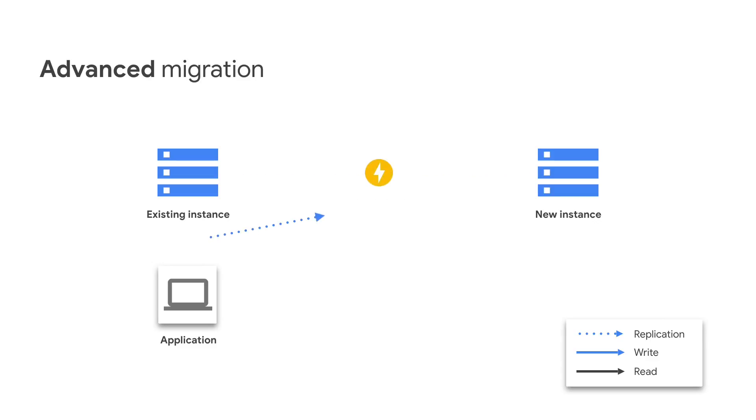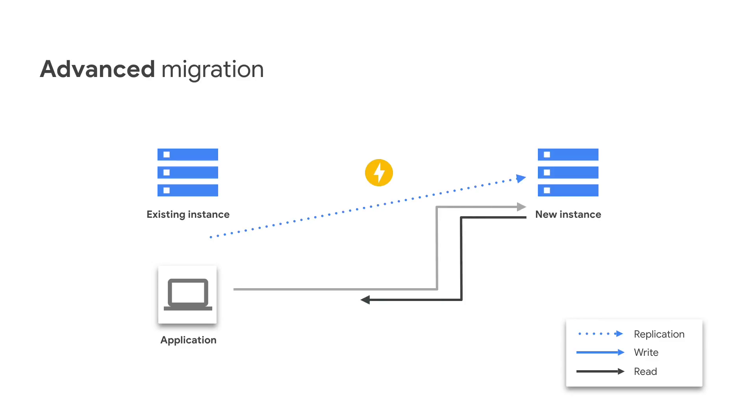Replication will catch up, but you need to stop the application from continuing writing to the existing instance. Once that is completed, the replication is also stopped, and the new instance is promoted to be the new primary. With the promotion process completed, you can now point your application to read and write to the new instance.